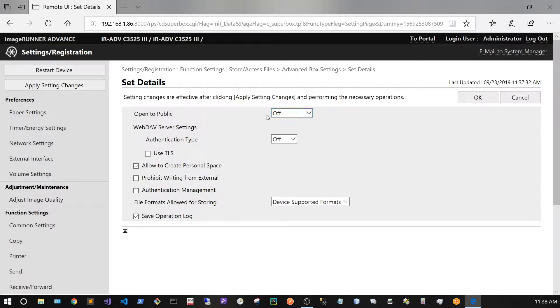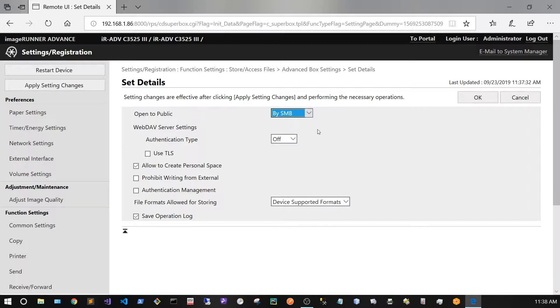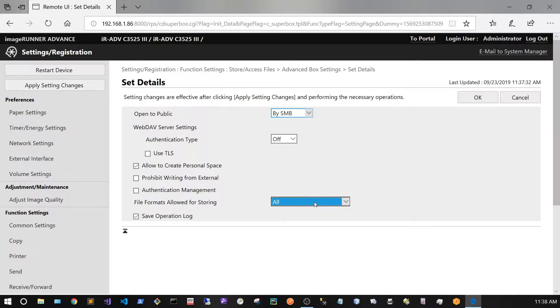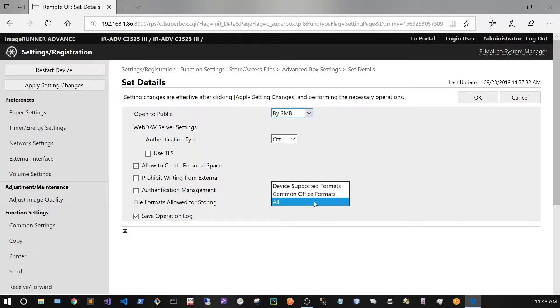Under Open to Public I'm going to say By SMB, and under File Formats I'm going to select All. This will allow you to put in any file type onto your Canon copier's hard drive. But if you select Device Supported Formats, you'll only be able to upload JPEG, TIFF, and PDF.